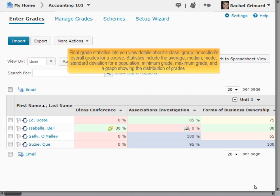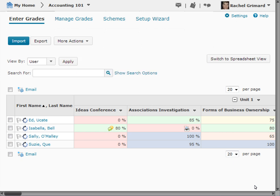Final Grade Statistics let you view details about a class, group, or section's overall grades for a course. Statistics include the Average, Median, Mode, Standard Deviation for a Population, Minimum Grade, Maximum Grade, and a graph showing the distribution of grades.